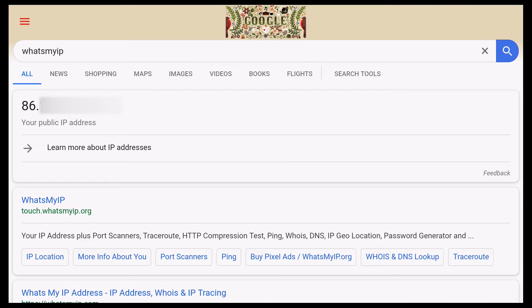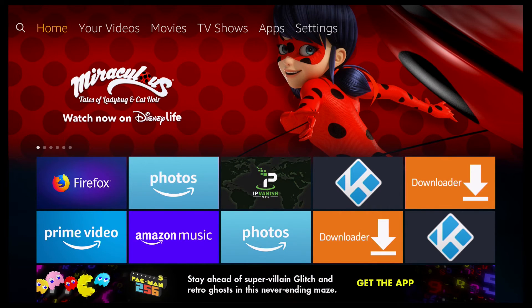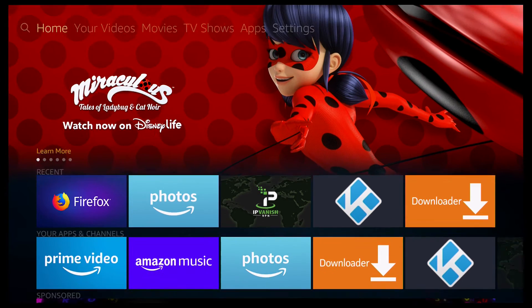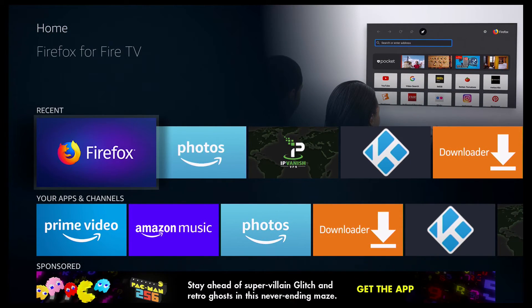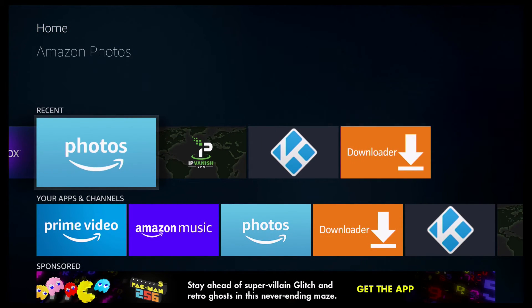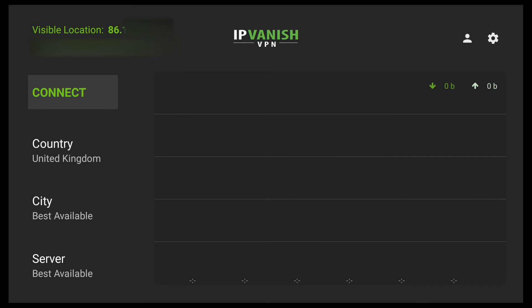Now I'll show you how to check if your VPN is working. Click on the home button to go back to the main menu, then go down into your recent list and load your VPN — I'm using IPVanish. As you'll notice in the top left, your visible location, which is your public IP, will be exactly the same as before.